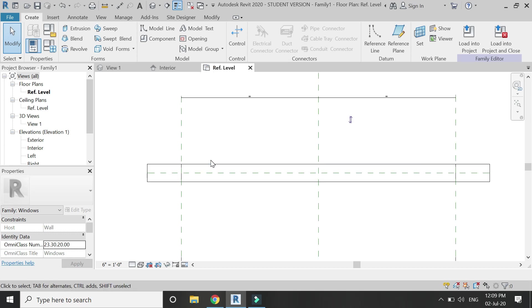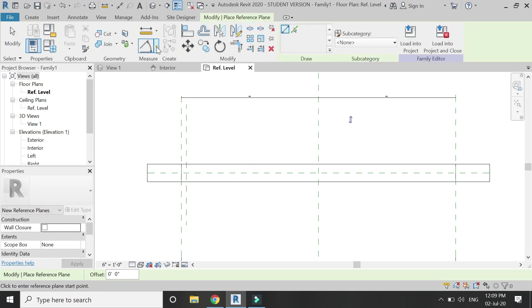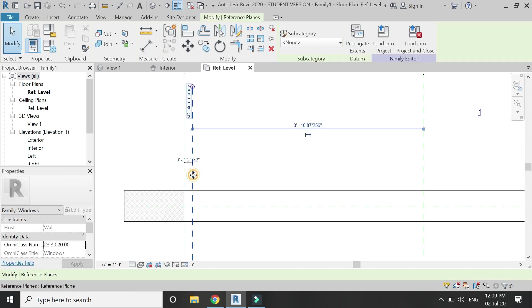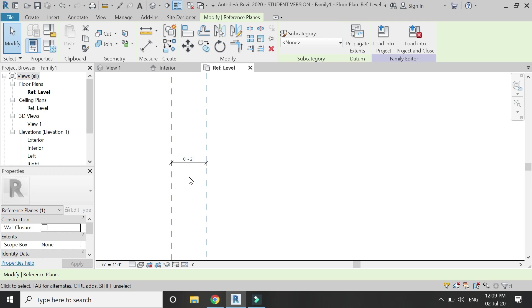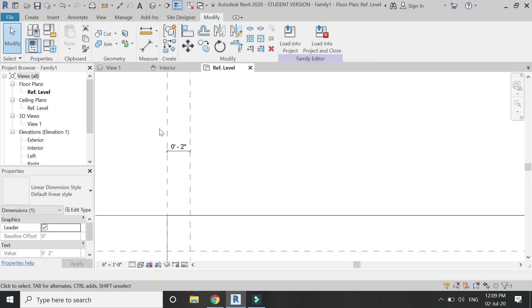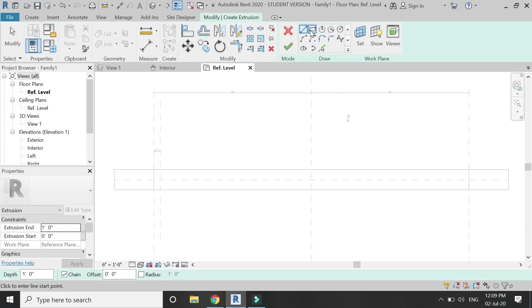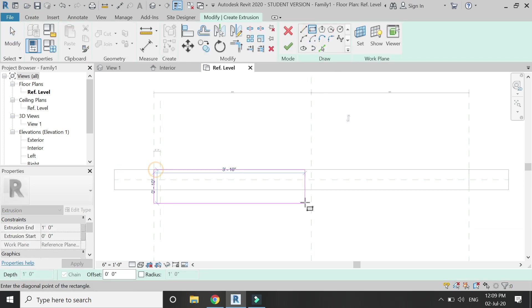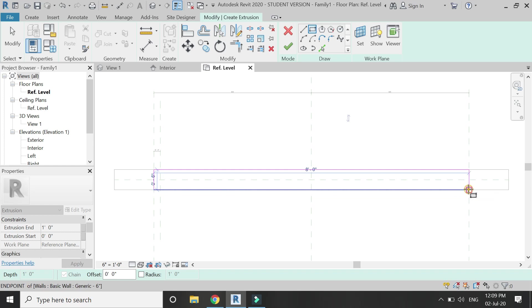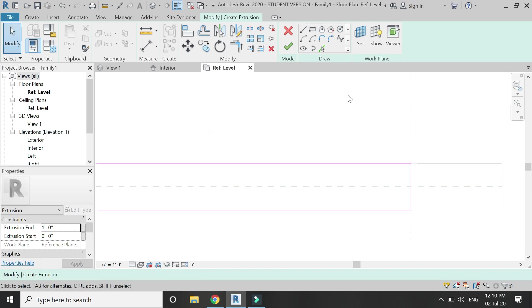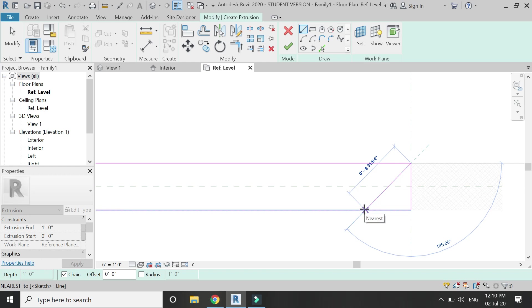Add a reference plane — the shortcut key for which is RP — and place it at a distance of two inches from the other reference plane, then lock this dimension. Now select the extrusion command and draw a rectangle like this, lock these three sides, and delete this fourth line.